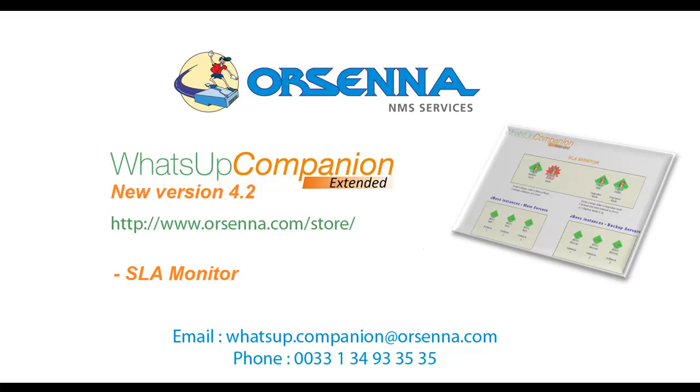Hi everyone, my name is Denis and I would like to present you today a brand new feature of WhatsApp Companion Extended 4.2 called SLA Monitor.